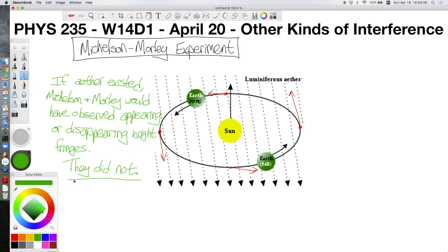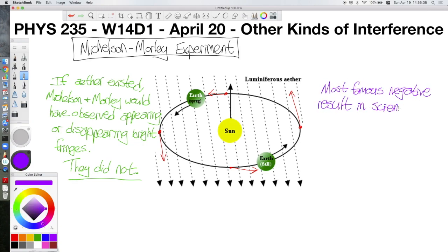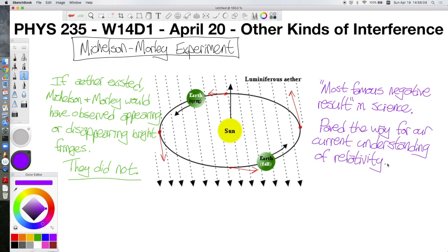The Michelson-Morley experiment could, in some sense, be called a failure because they did not find what they were looking for. But it was actually a success. As Adam Savage says, failure is always an option. You don't do science to prove yourself right — you do science to discover what is. Michelson and Morley discovered that the luminiferous ether simply is not. That paved the way for general and special relativity, and for the scientific community to be ready to accept Einstein's explanation, since the luminiferous ether had been disproved.